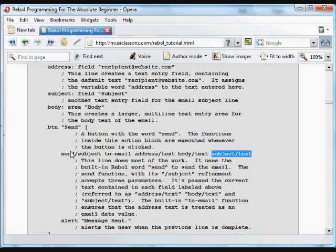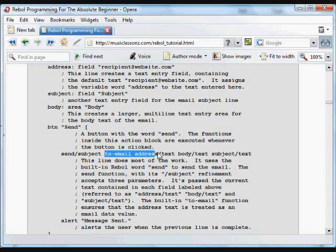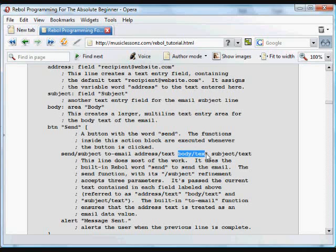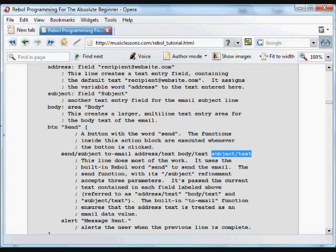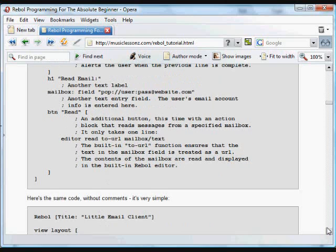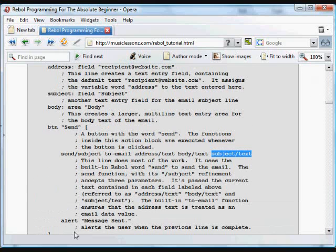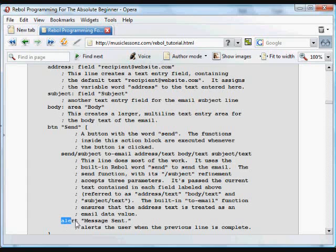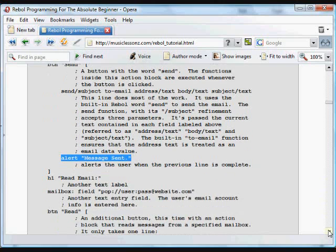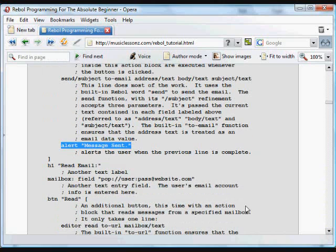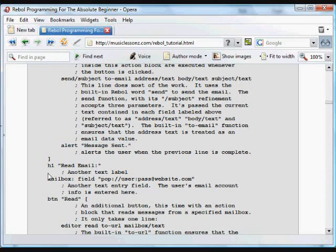So again, this is going to send using this format which requires three items. The first of which is the email address gotten from the address field, then the text from the body field, then the text from the subject field. When that's done, after that's completed, the user will be alerted with the message that the message has been sent. So that's the first part of the program.